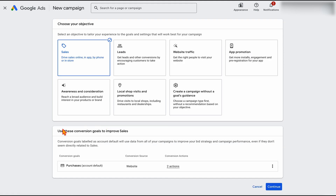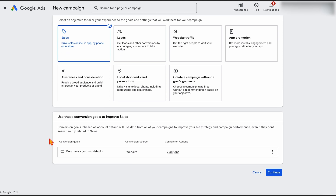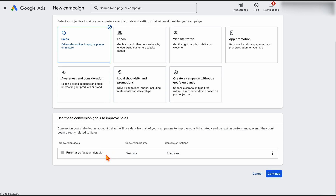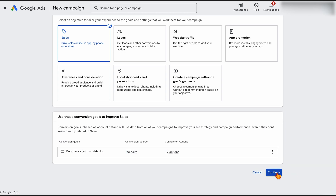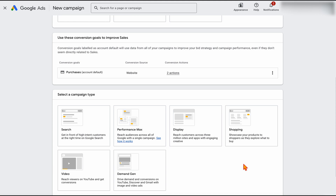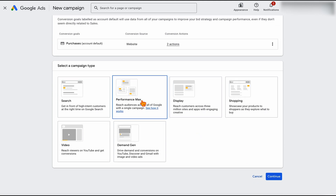Because this is an existing campaign, we've already got a purchase goal in place. The great thing is that the majority of people watching this video would be using either Shopify or WooCommerce, and both of those give you a really simple connection process between Google Ads and your platform. We've already got purchases set up here, so we just click continue. Then it comes down to selecting your campaign type, and we're going to be choosing Performance Max.